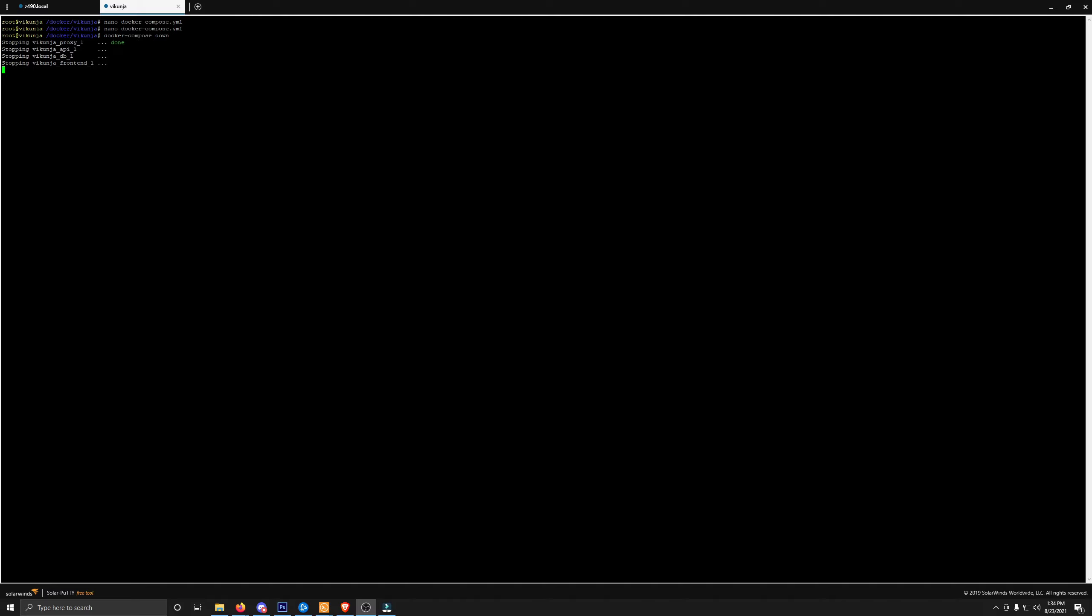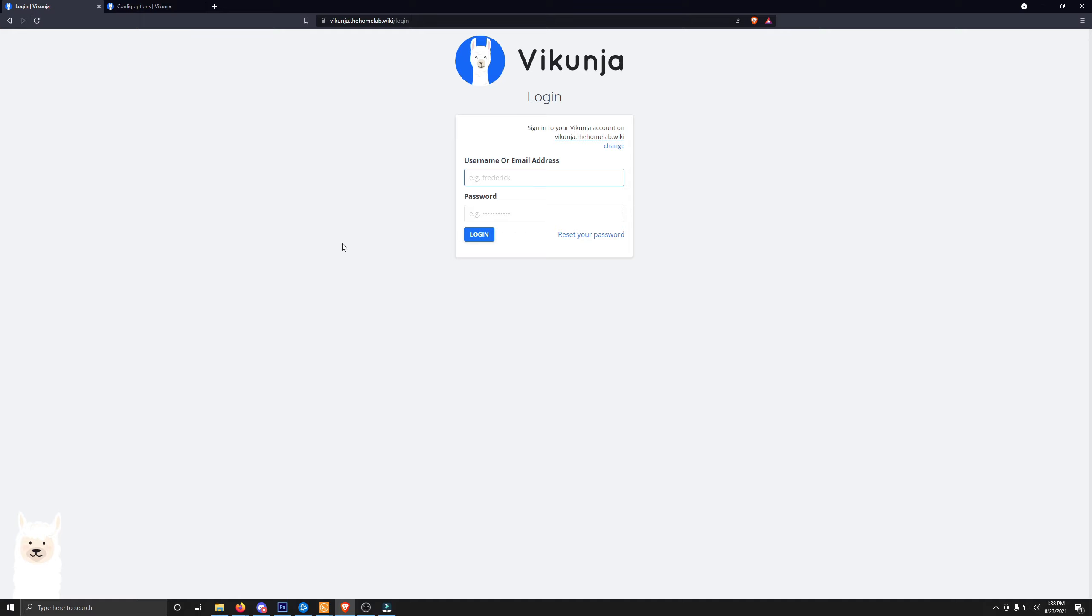Now we have to do a Docker Compose down. We'll bring it down, and we'll reset it once again. And now we'll bring it back up. Now let's head back over to Vikunja to see if it worked. If everything worked properly, this registration button should disappear when I refresh it. So let's go ahead and refresh. And it is gone. Now if you want that back, you go back into the Compose and you put a one instead of a zero. The one is basically true, and zero is basically false. Just so you know that moving forward.